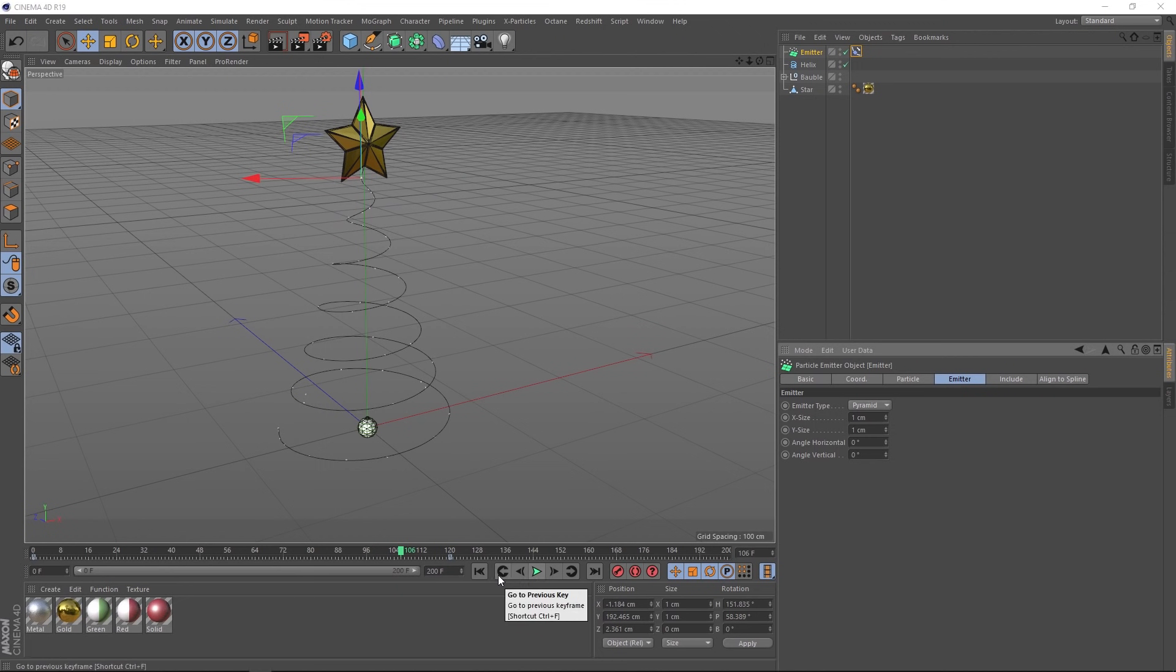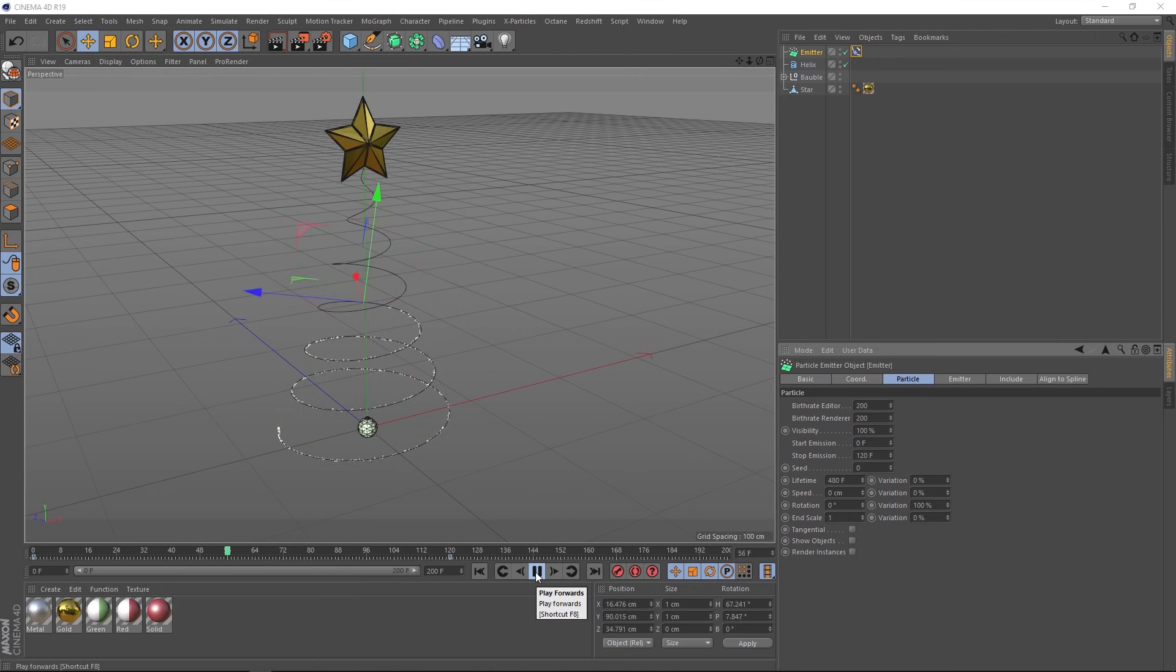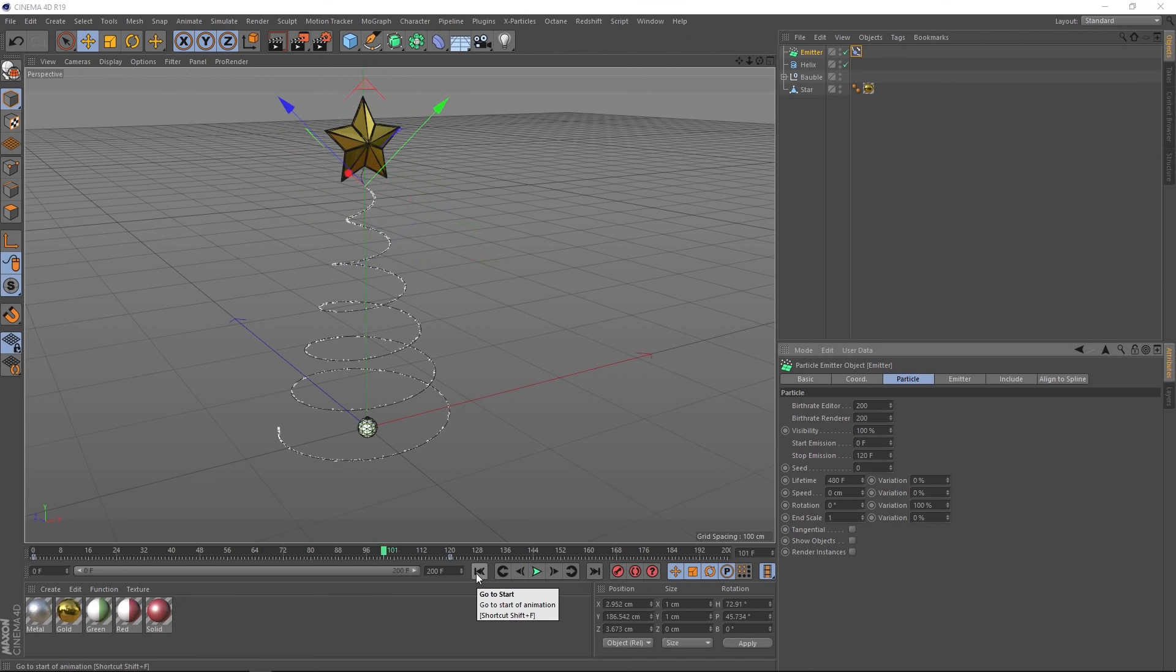Cool. I reckon we could probably do with a few more particles in here. So let's go back to the particle tab and we'll bring the birth rate up to 200. And let's see what that looks like. All right, we've got a nice particle trail here now.